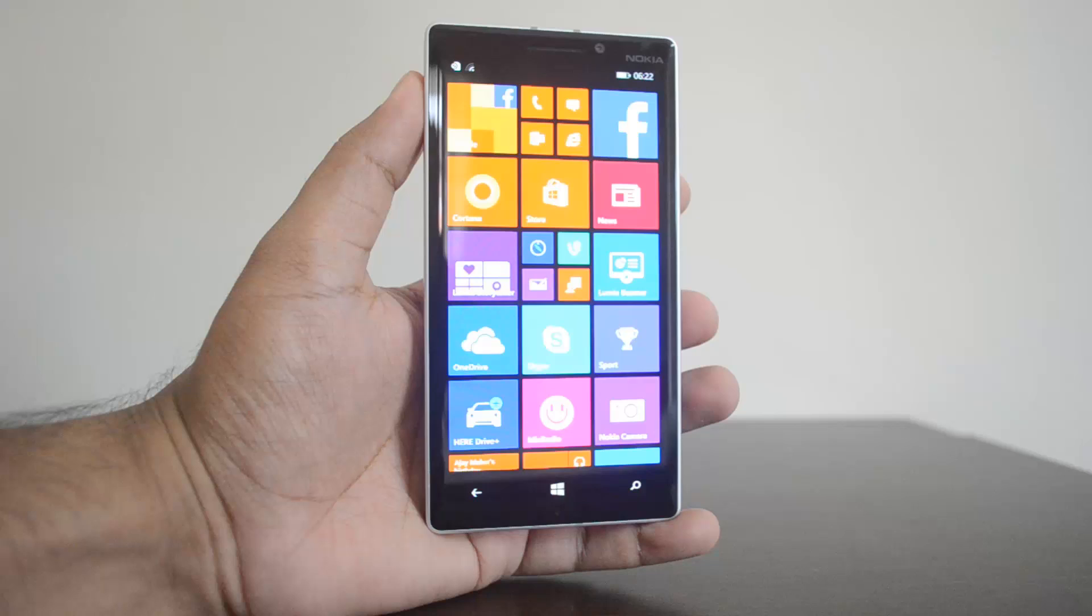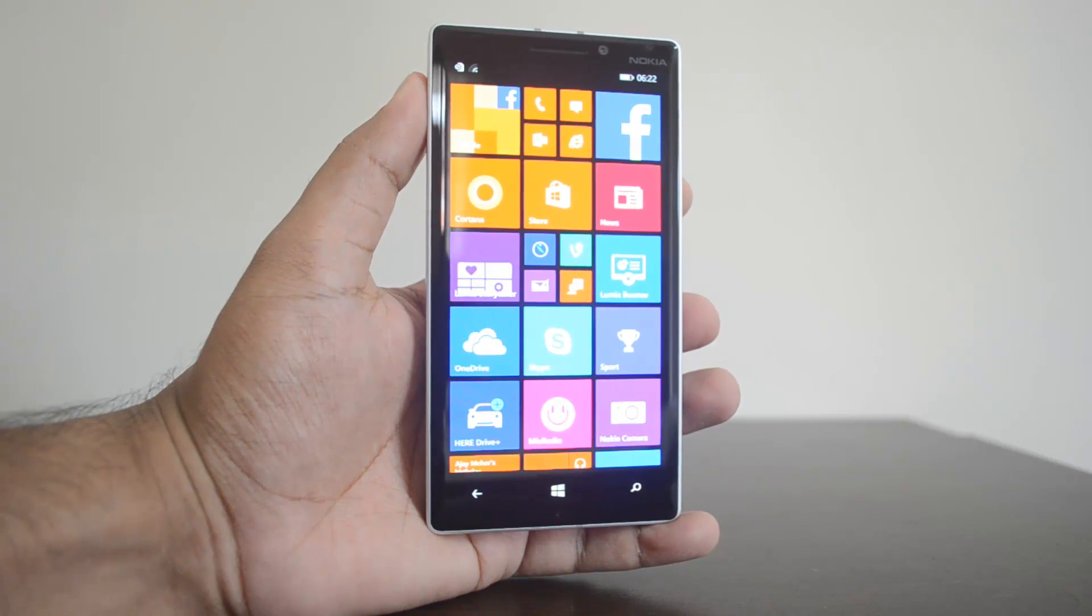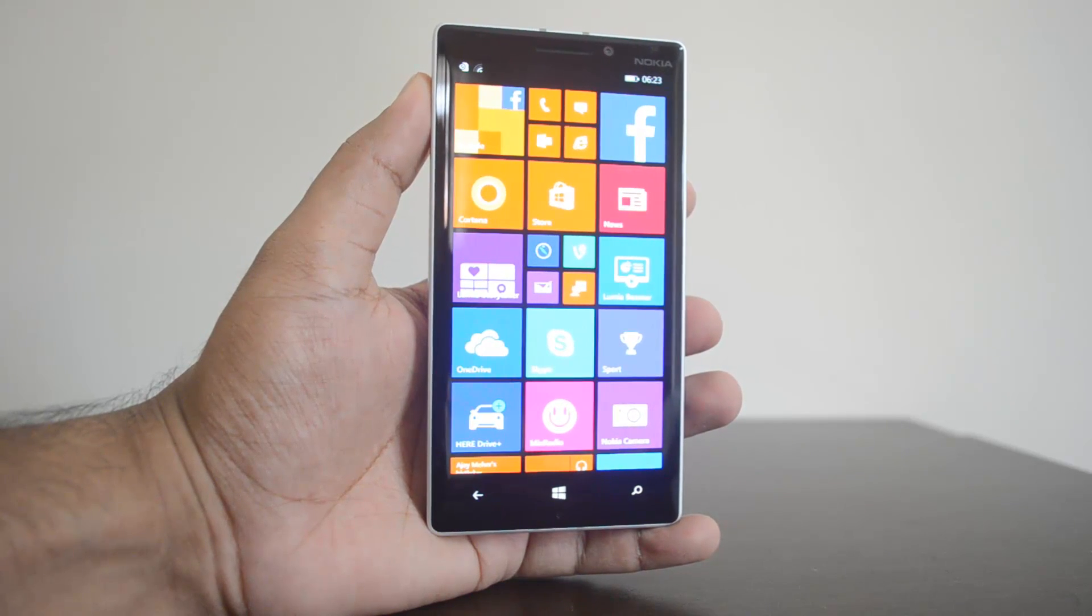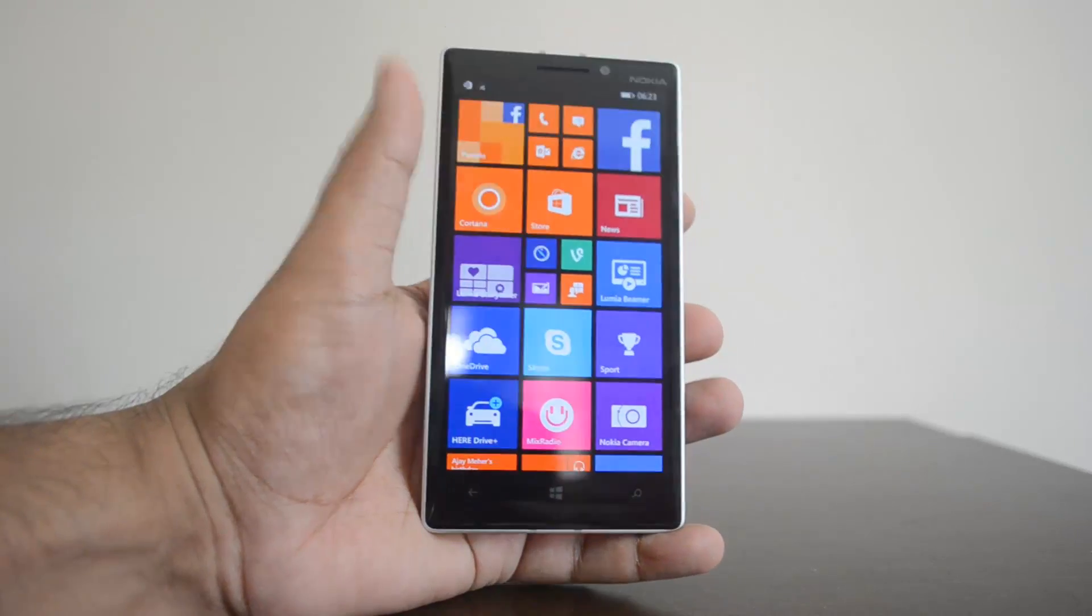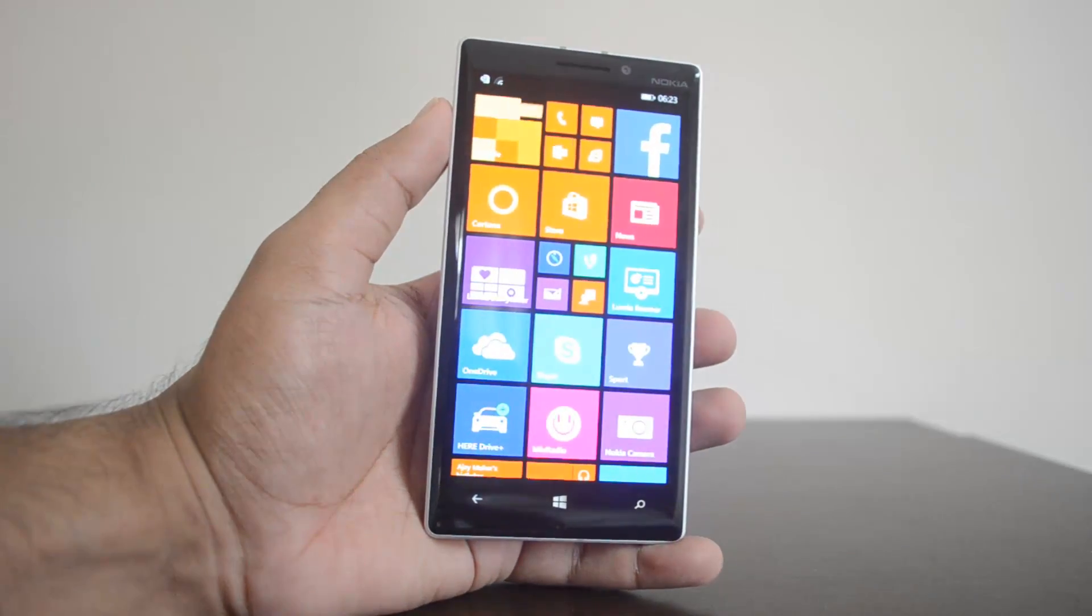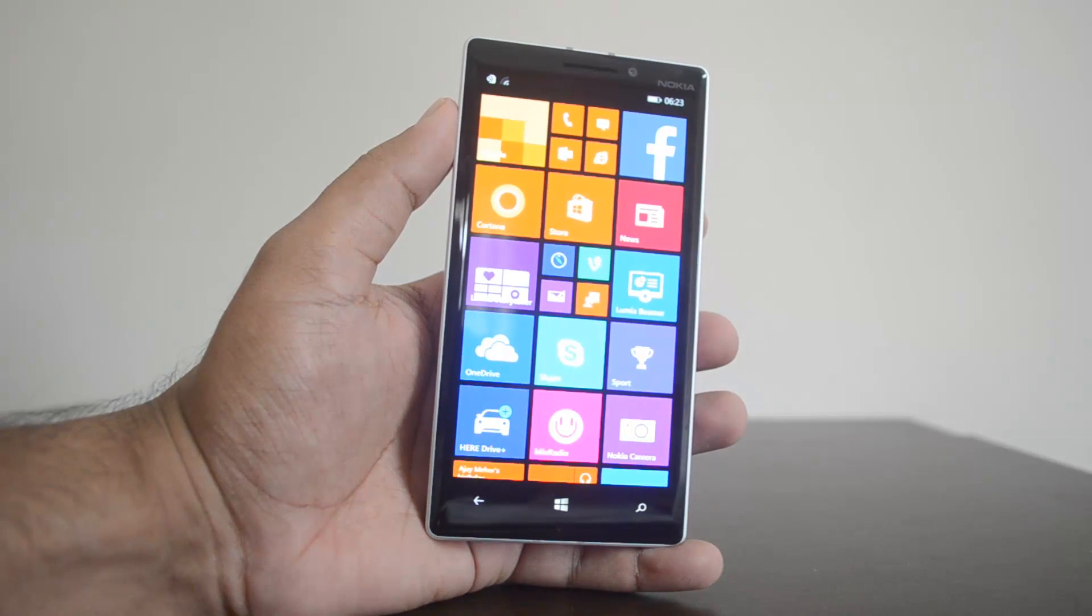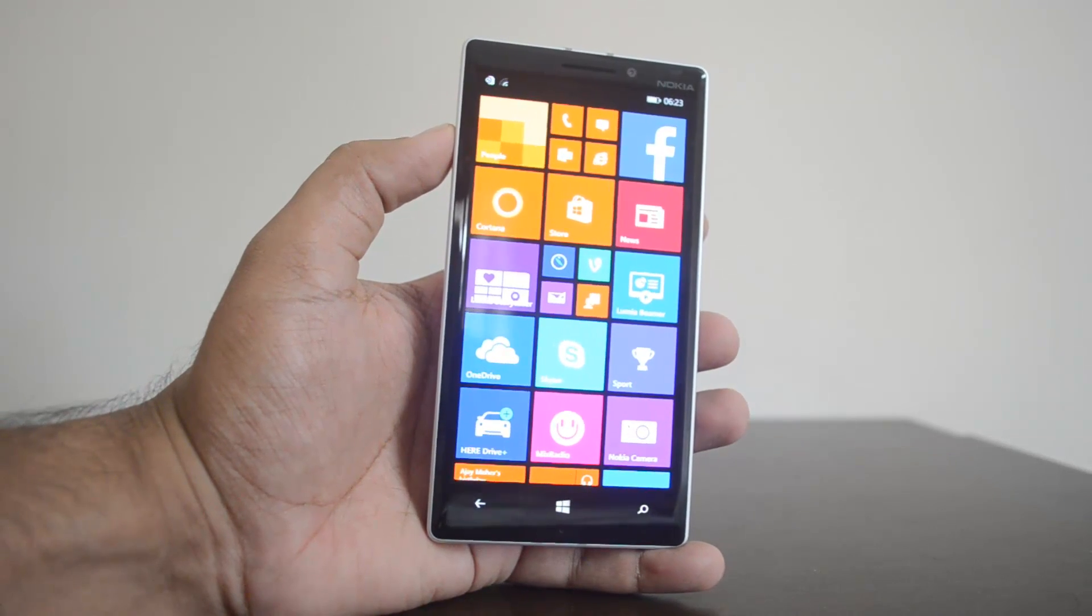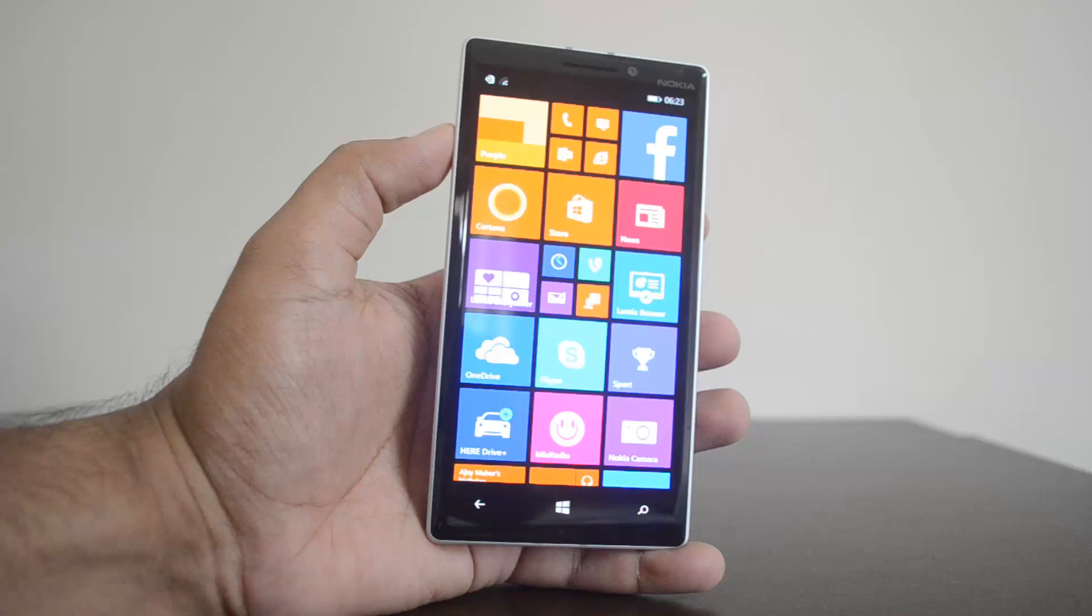Hey guys, this is Nokia Technique and today we'll show you how to reset the Nokia Lumia 930 to factory settings. In case you feel that you've messed up something with the device or if you're selling the device to somebody else, it's always better to do a factory reset.